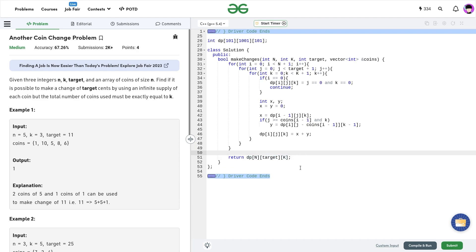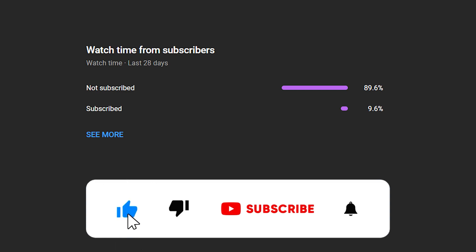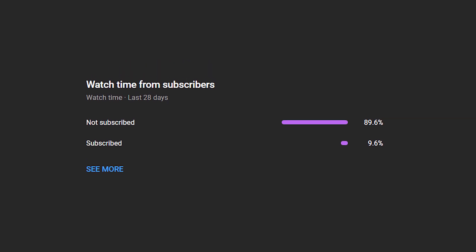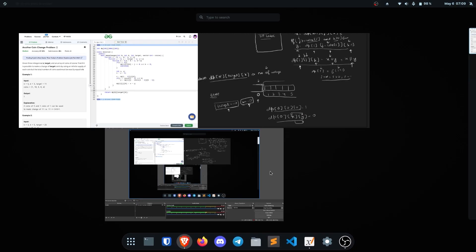This was the solution of today's problem of the day — another coin change problem. This was just a slight variation of the standard DP problem, and I used it to explain how you can think about iterative DP. I hope you were able to understand the solution. If you did, consider dropping a like on this video. I see many people who watch these videos haven't subscribed yet, so if you're one of them, consider subscribing — it's always free of cost and you can unsubscribe later. Share this channel with your friends. Until the next video drops, keep coding, stay safe, bye-bye.